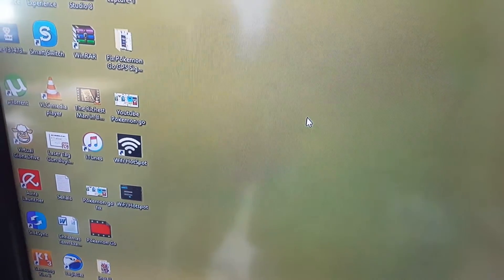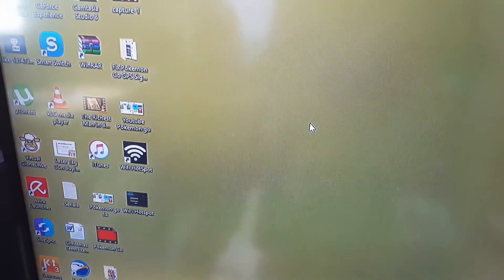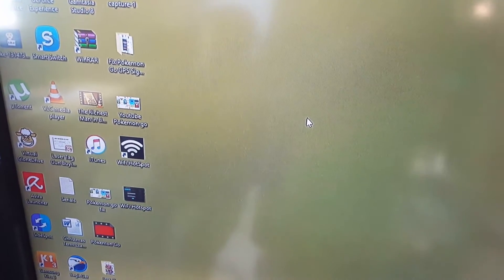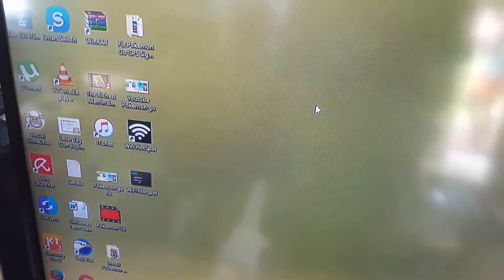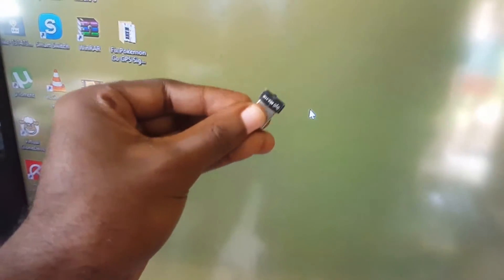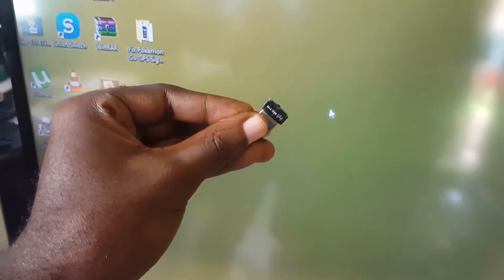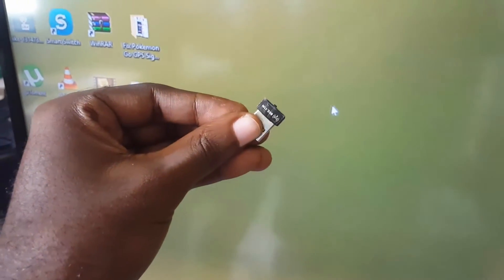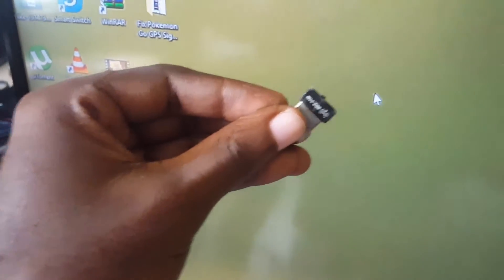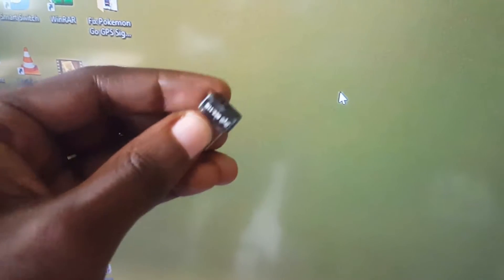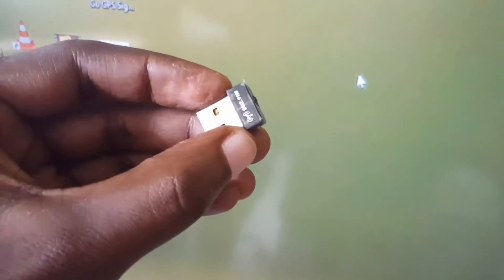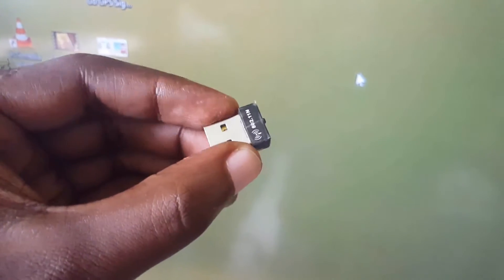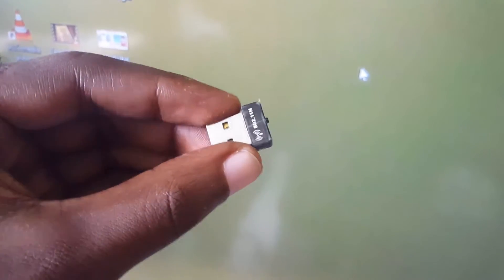Now to do this tutorial you're going to need a few things. You're going to need a device like this. Now this is a wireless dongle and what this does is allows like a desktop to actually connect to a wireless network.